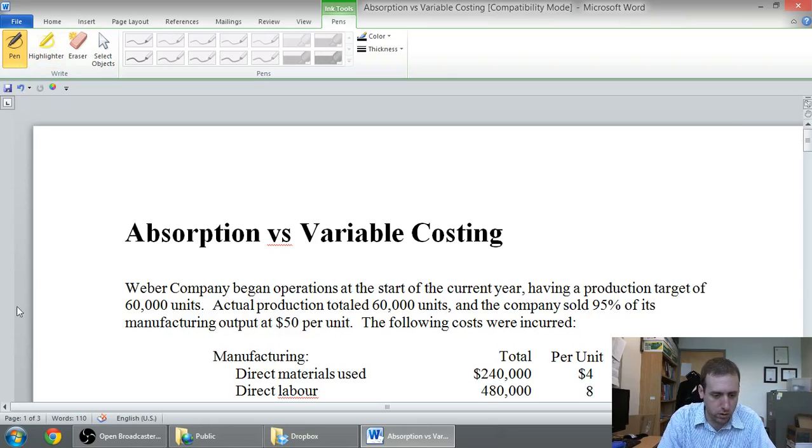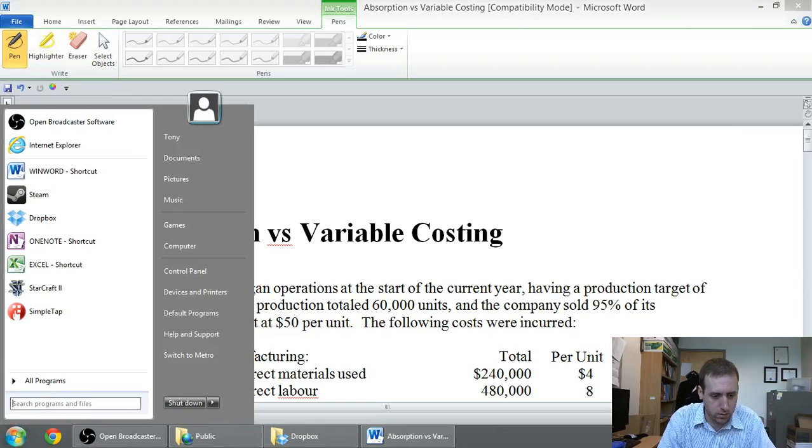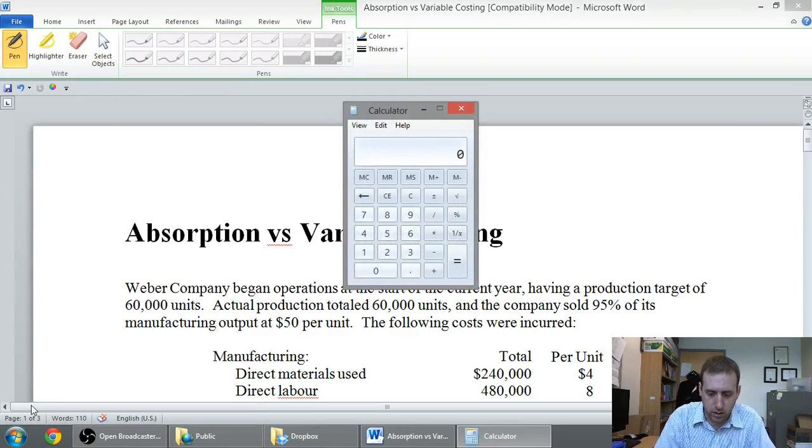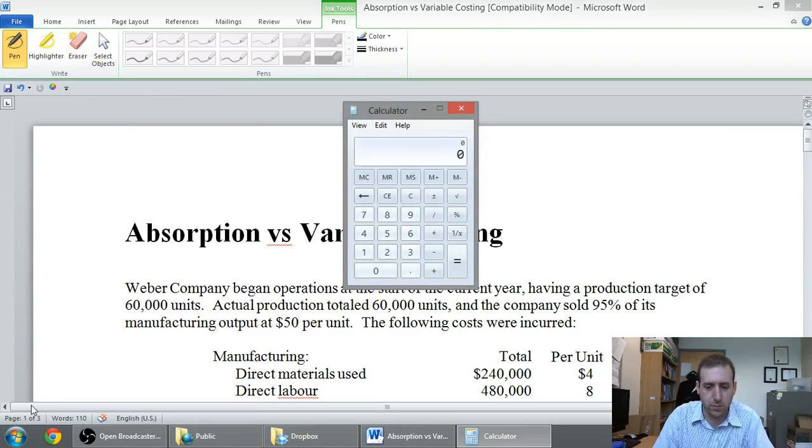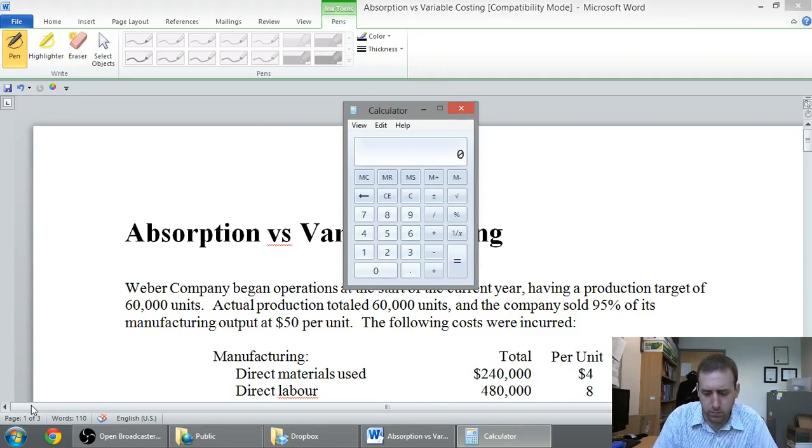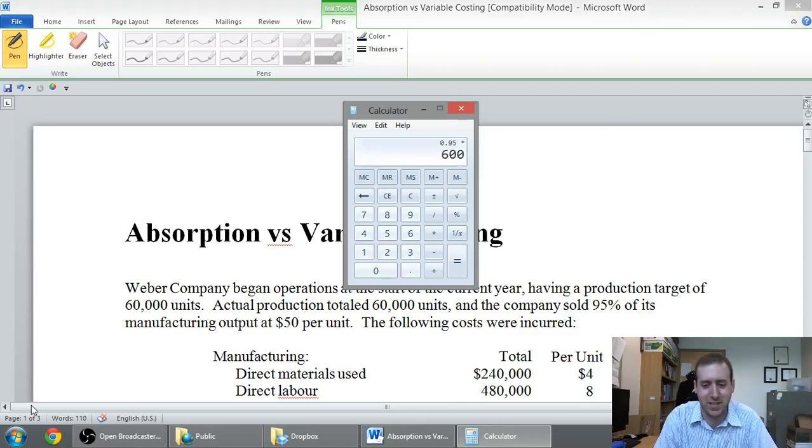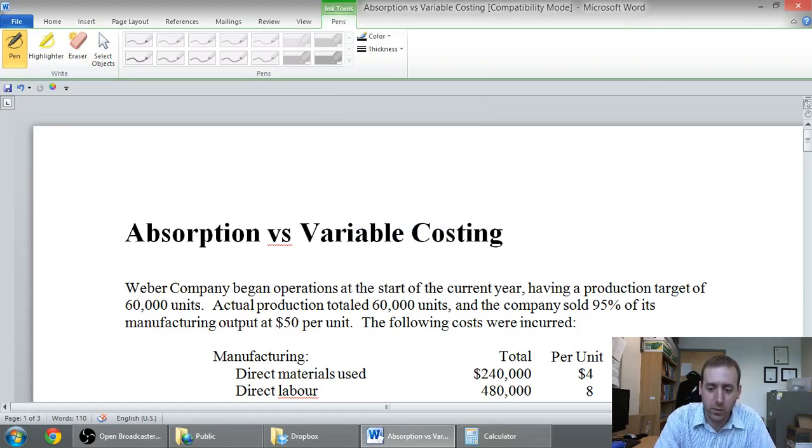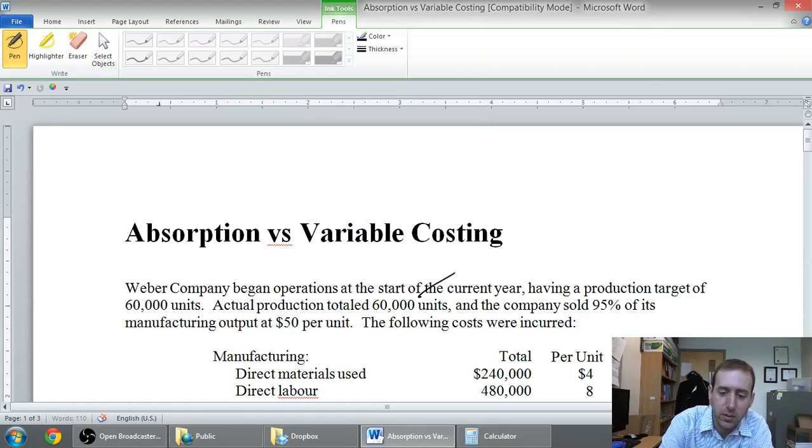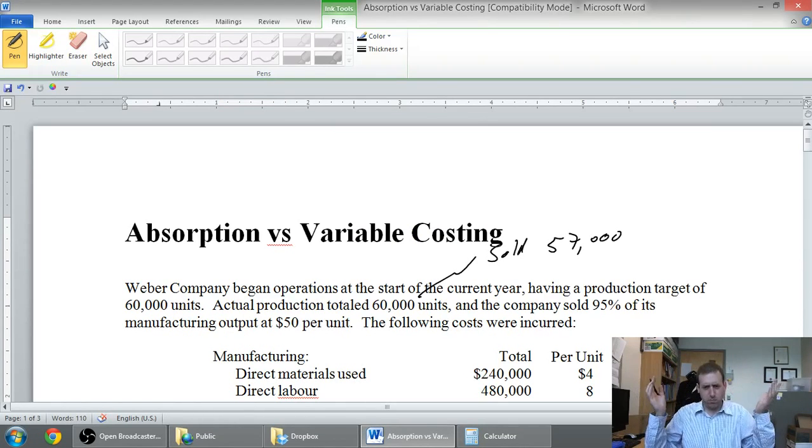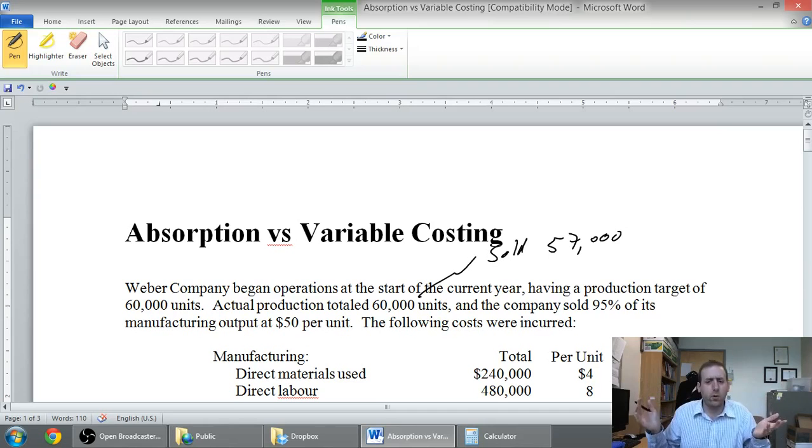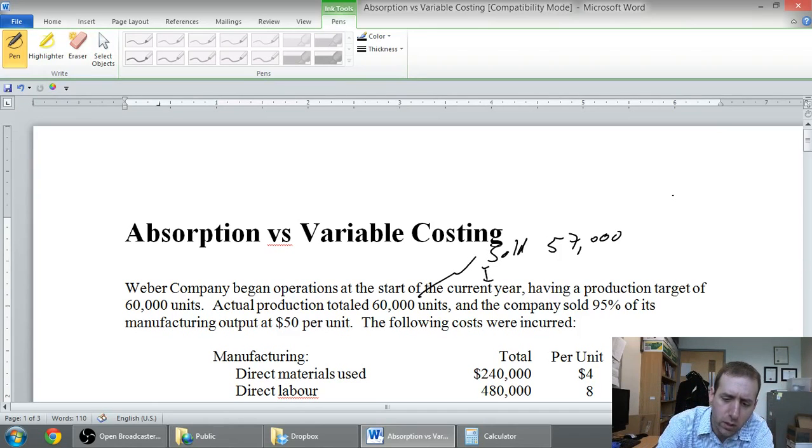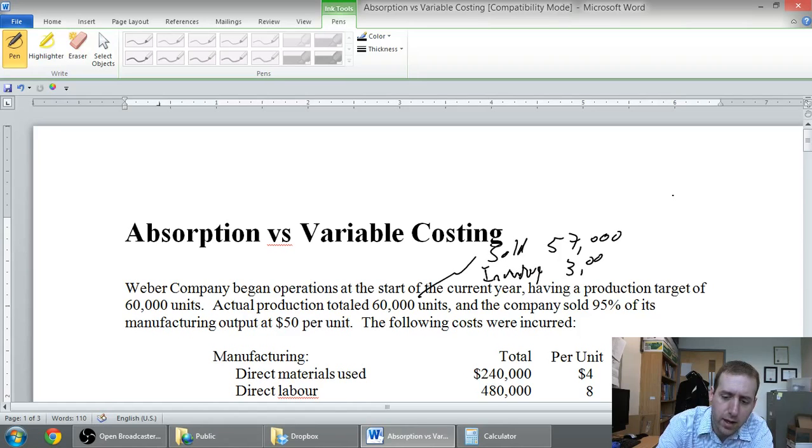And the company sold 95% of its manufacturing output. Let's actually do a little math there. If I do a little calculation, 0.95 times 60,000, it's 57,000. So we had 60,000 available to sell, we sold 57,000, because we sold 95%. And actually, how much do I have left over then? If I had 60,000 to sell, I sold 57,000, my inventory left over is going to be 3,000.